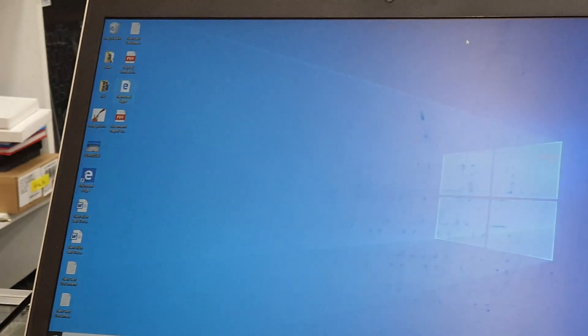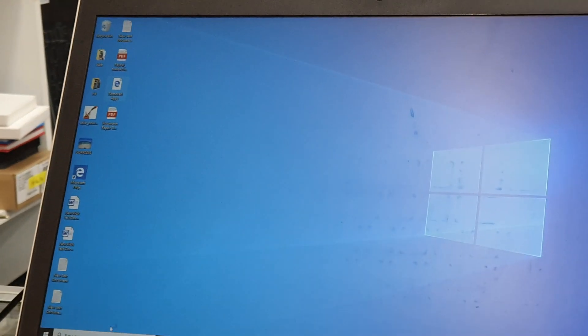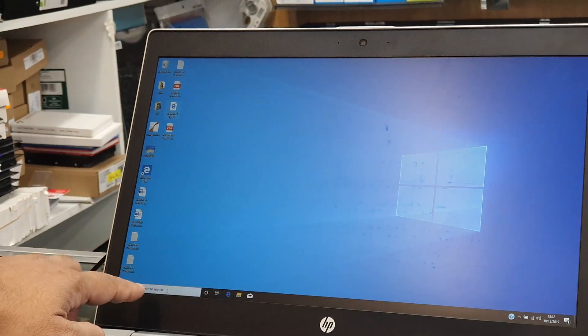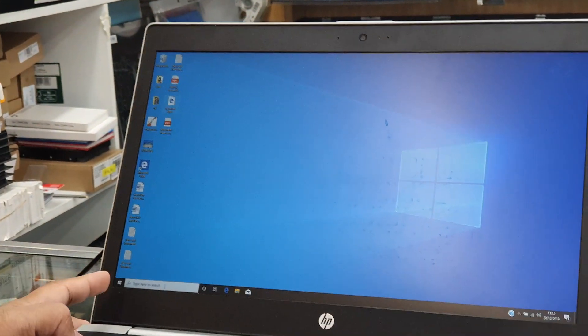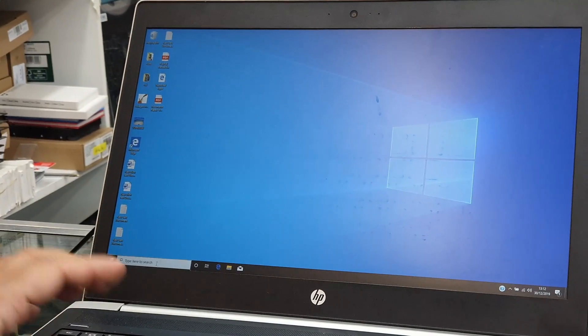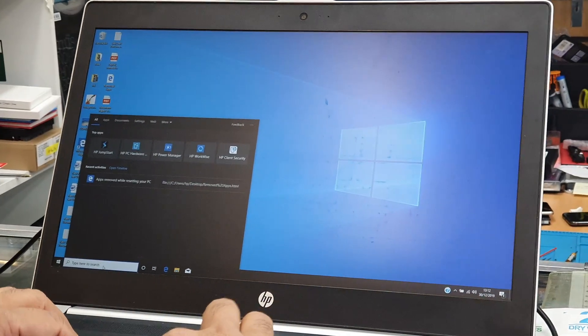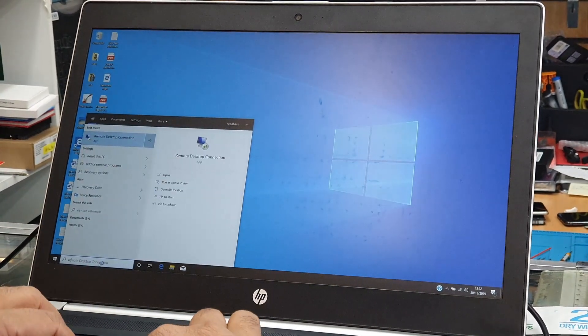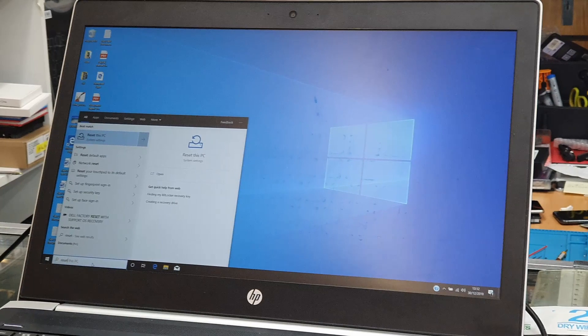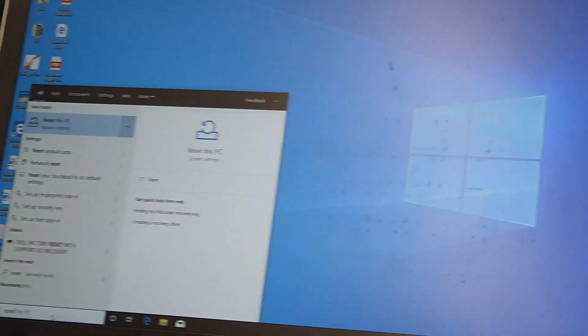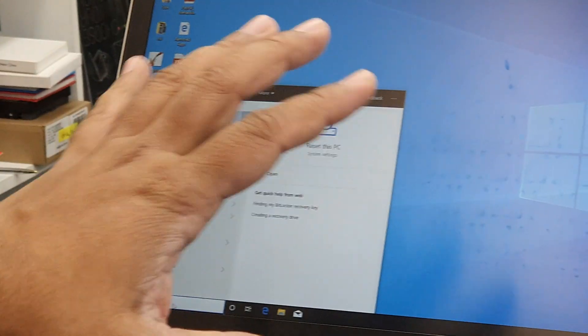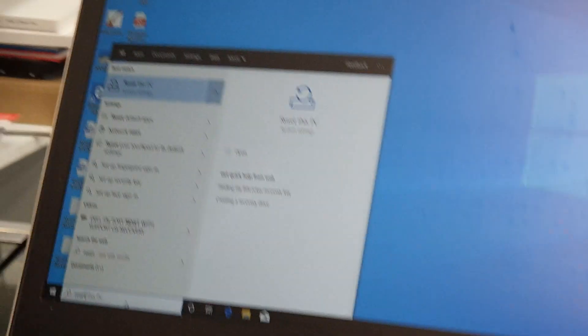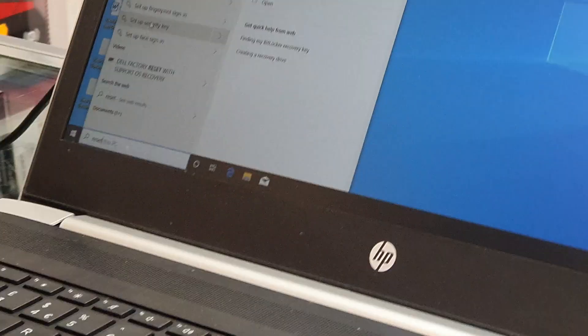Windows 10 made it easy. What are you going to do? We're going to go to the left-hand side corner on the bottom and we're going to write it down reset. Once you type reset, the Windows would suggest you reset this PC. We're going to click in here.